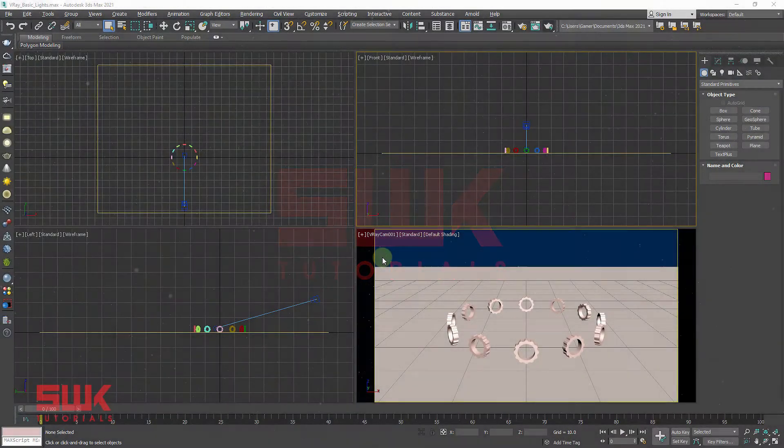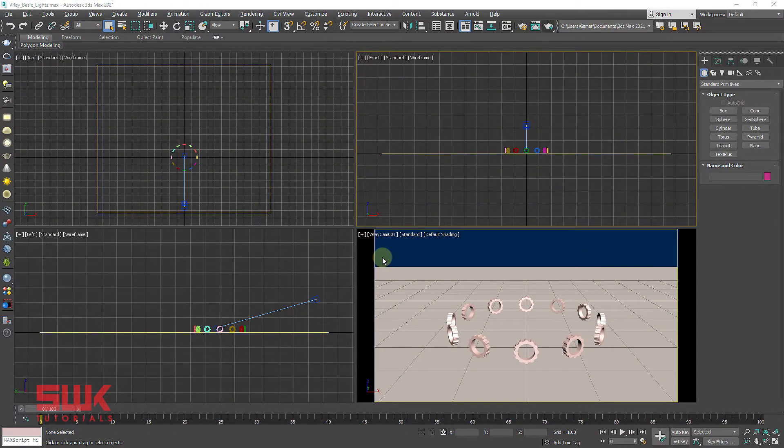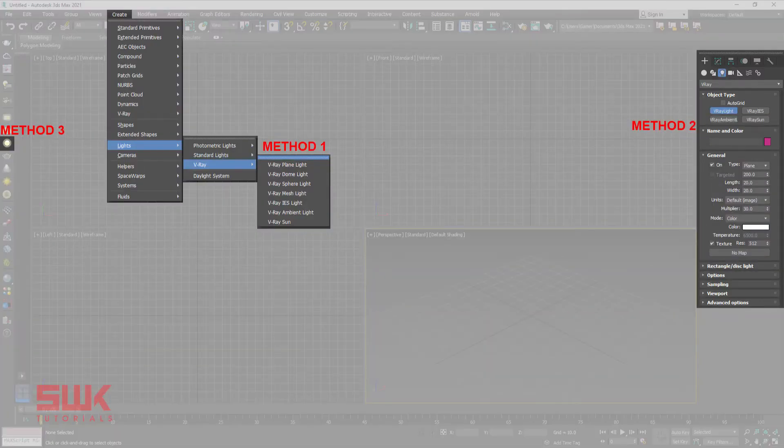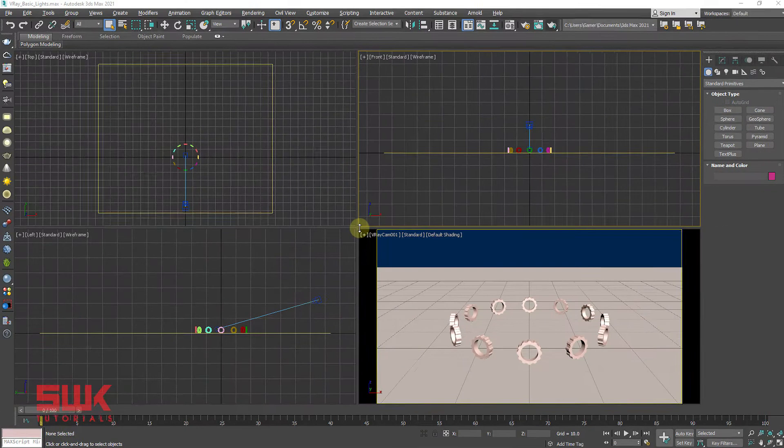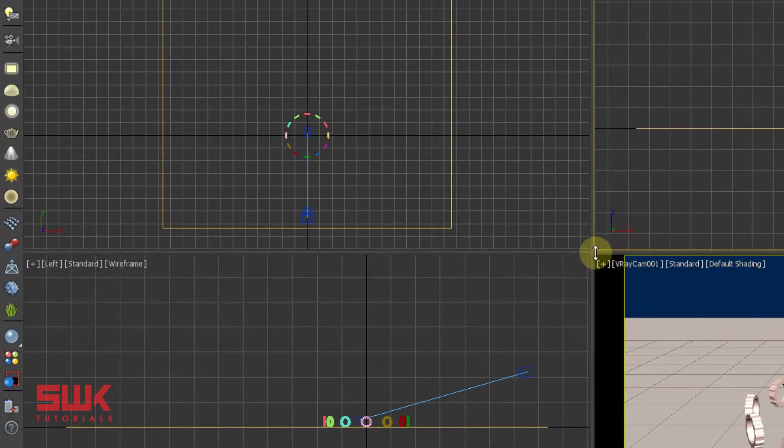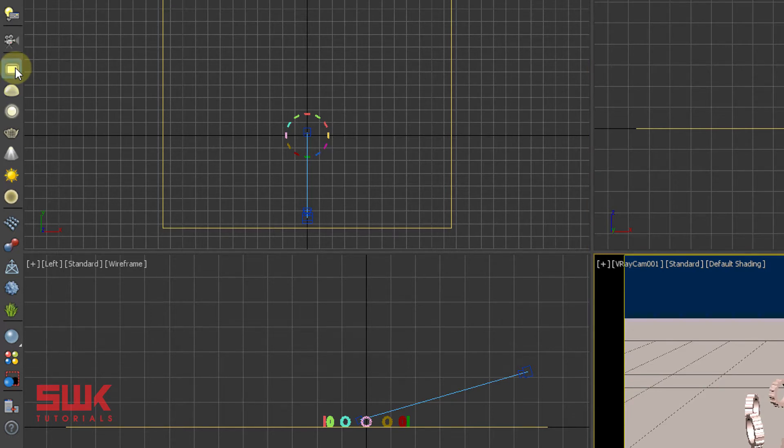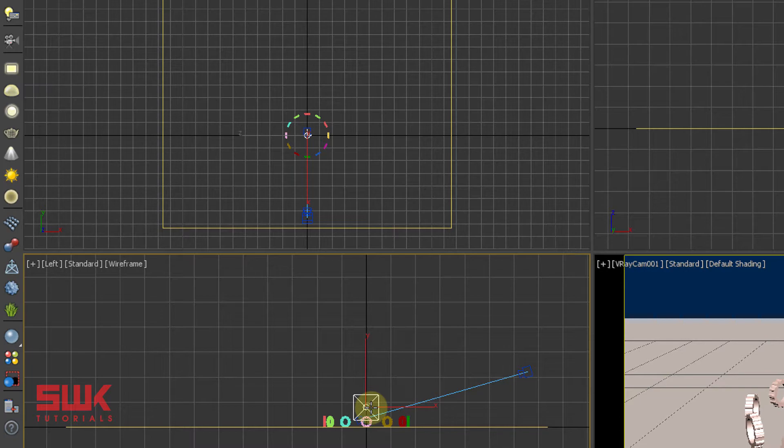First, I will discuss V-Ray plane light, also known as rectangle light, and then V-Ray spare light. To create V-Ray plane light you have three options. I like option three. Click the V-Ray plane light button and drag it in the left view. The V-Ray plane light, also known as area light, is a planar light source.